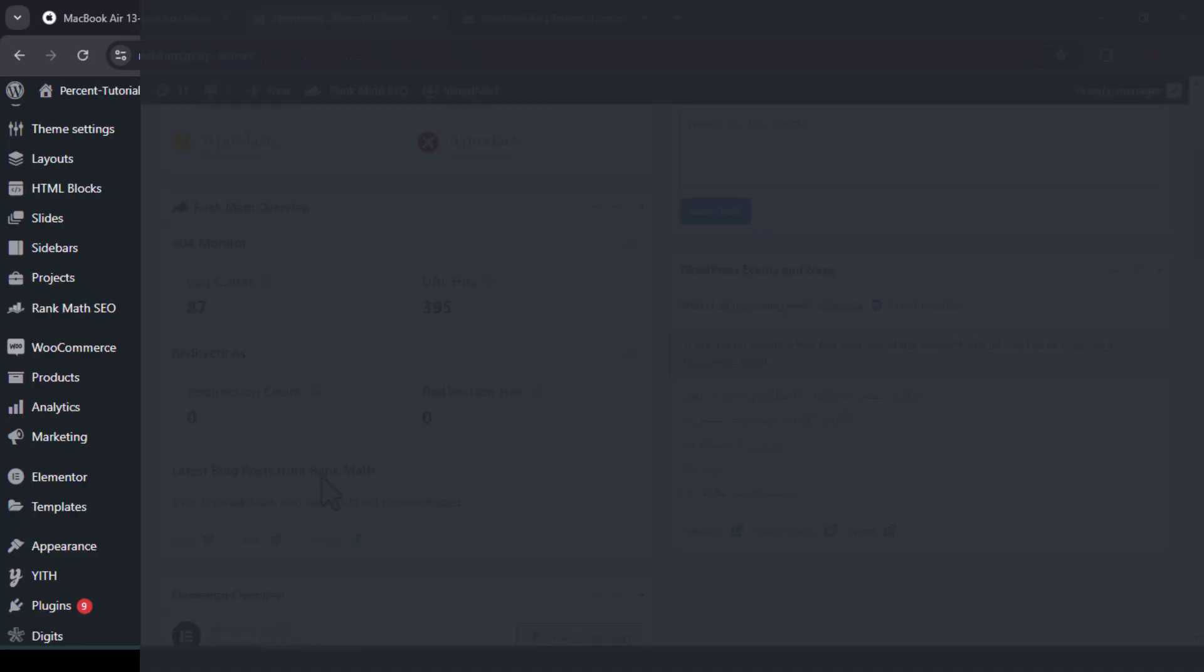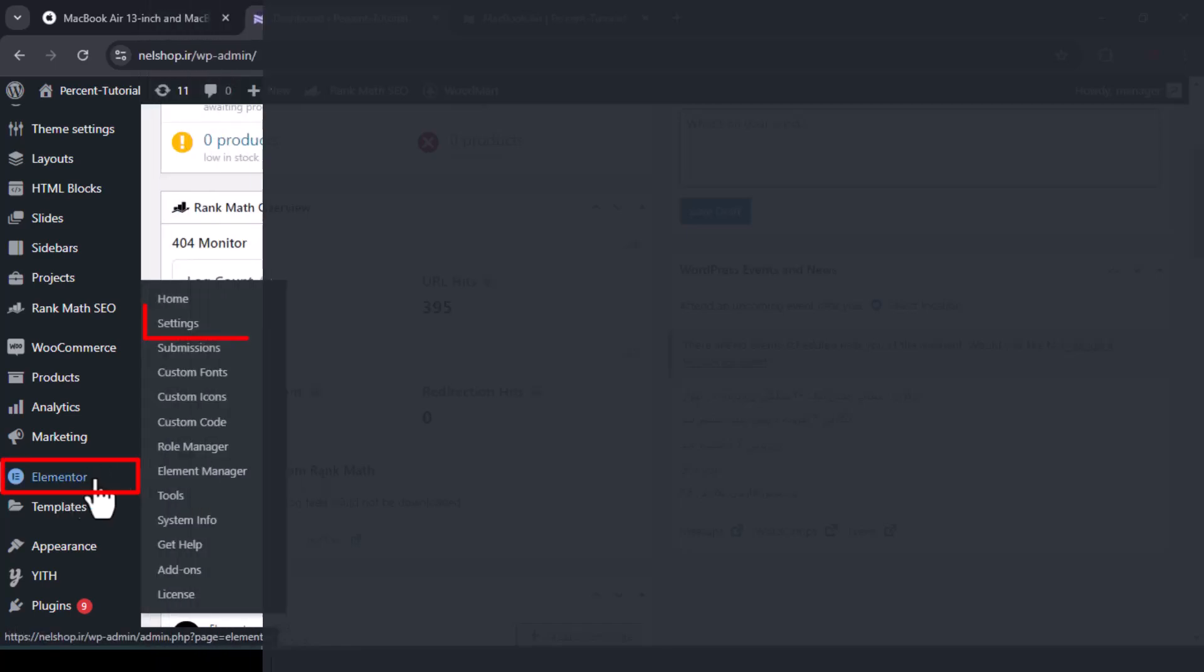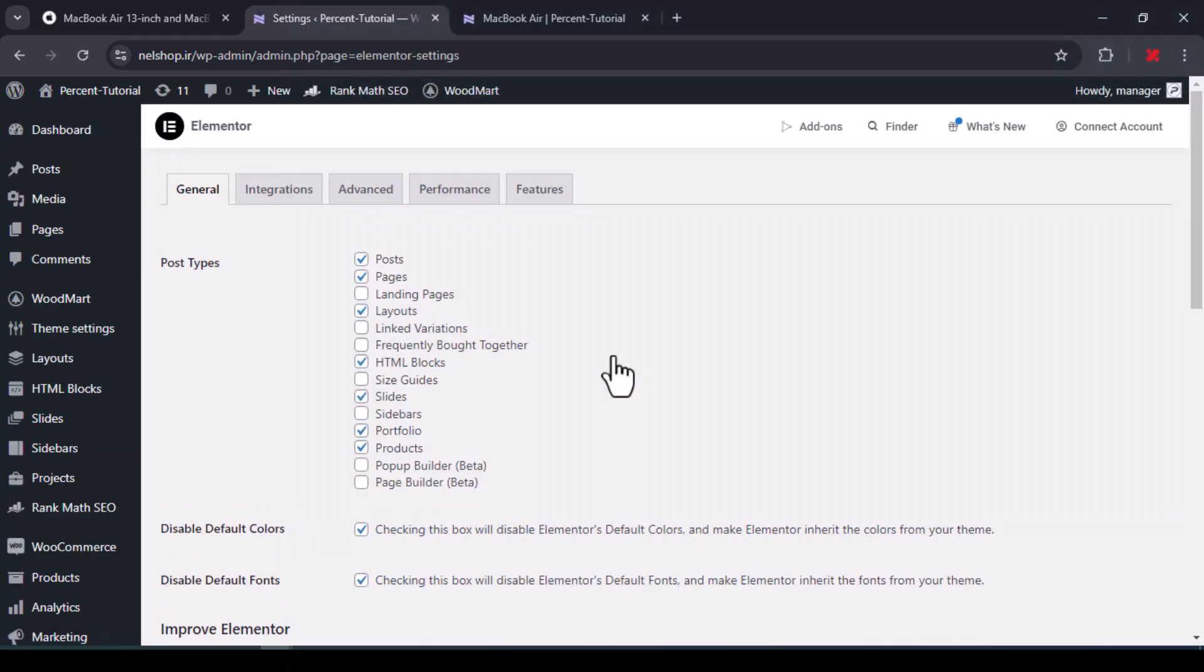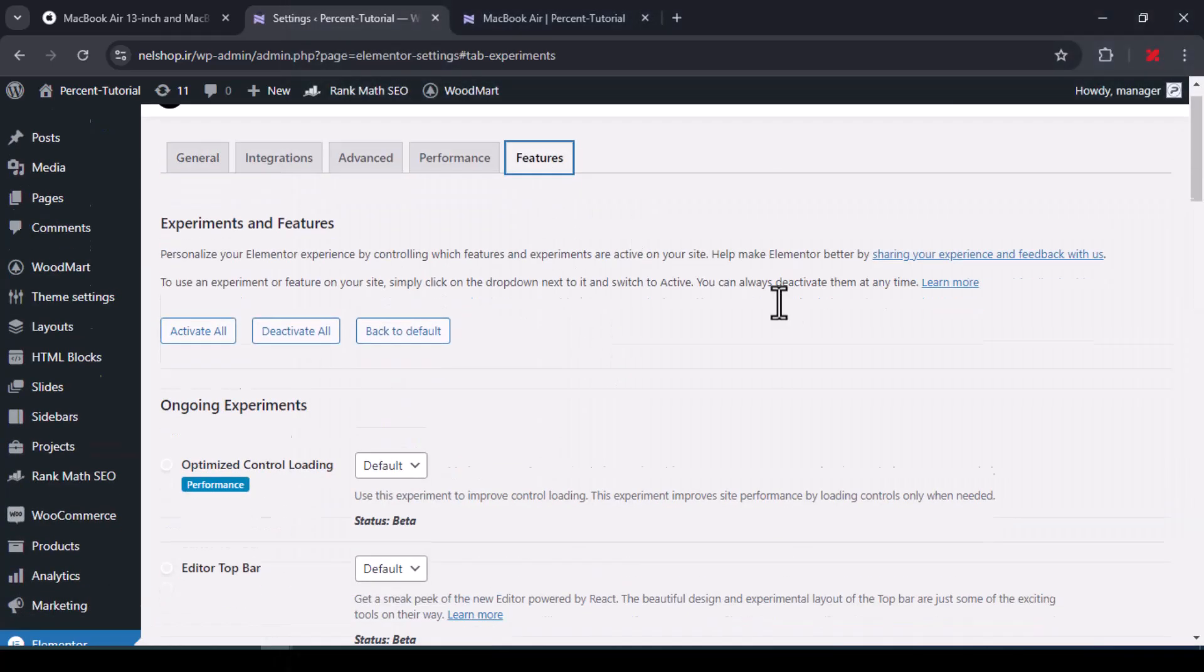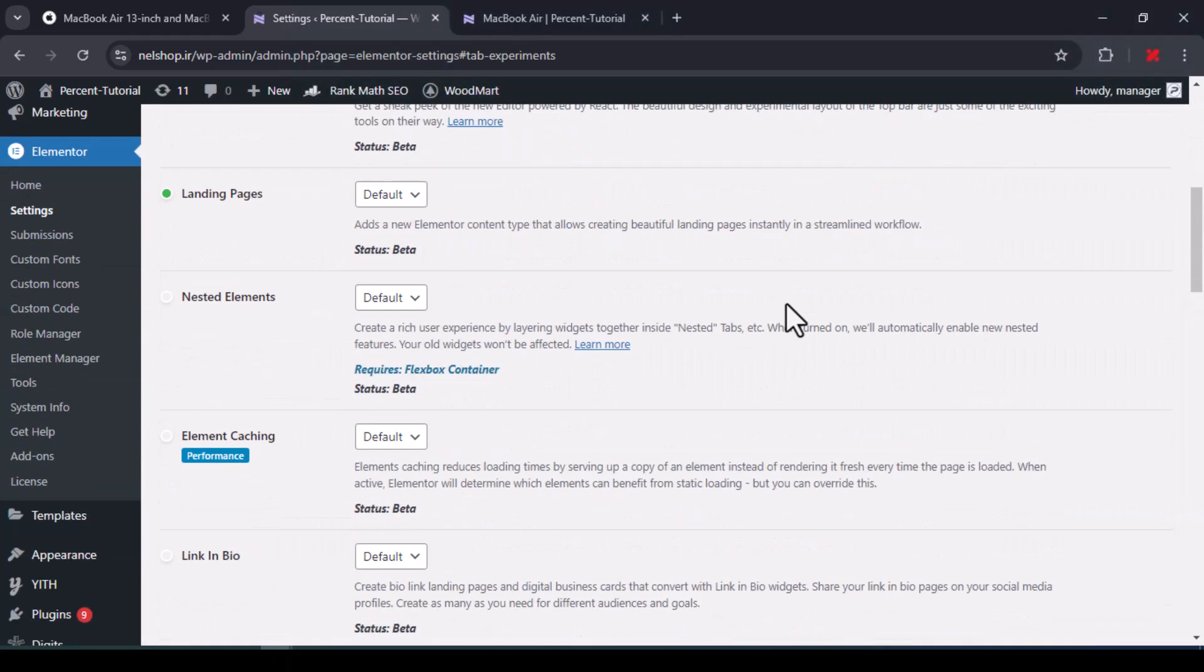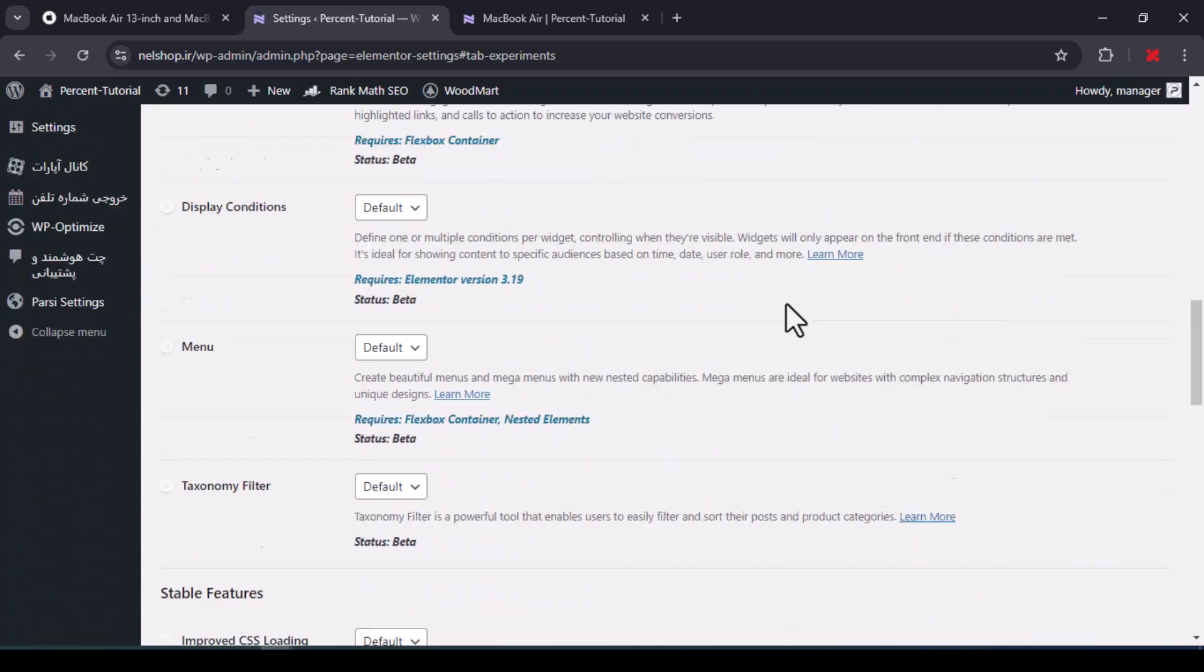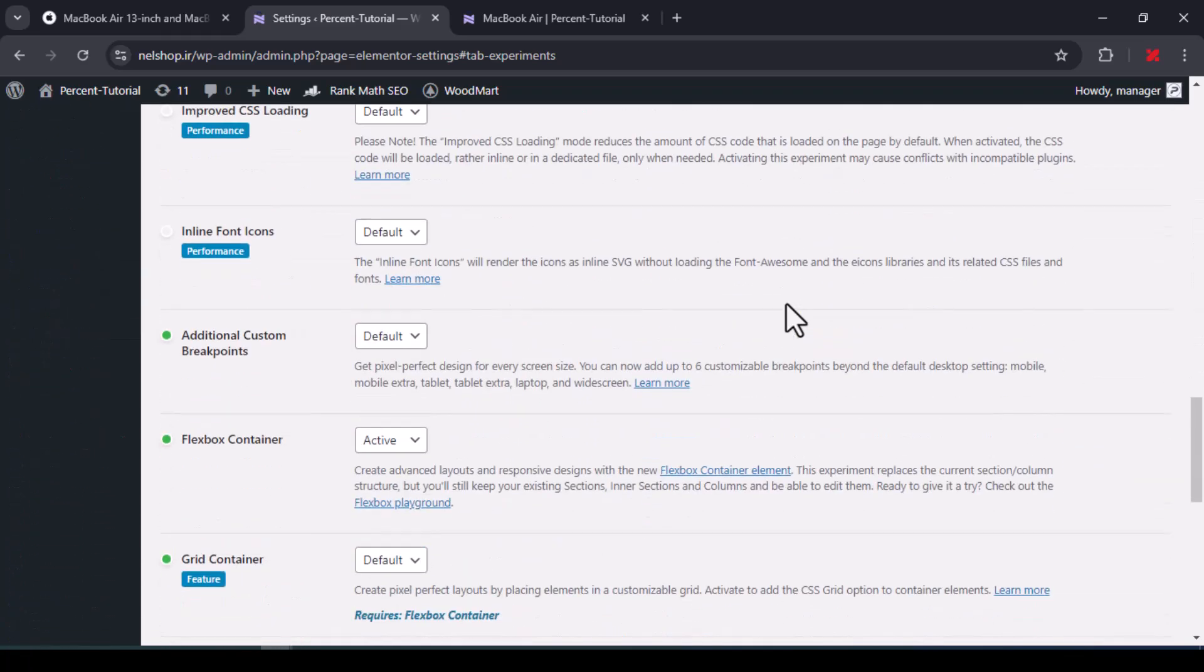By the way, I didn't forget to teach how to activate the Flexbox container option. You need to set active from the WordPress dashboard and Elementor sub-menu settings section, and from the features tab, select active of the drop-down menu in front of the Flexbox container option.